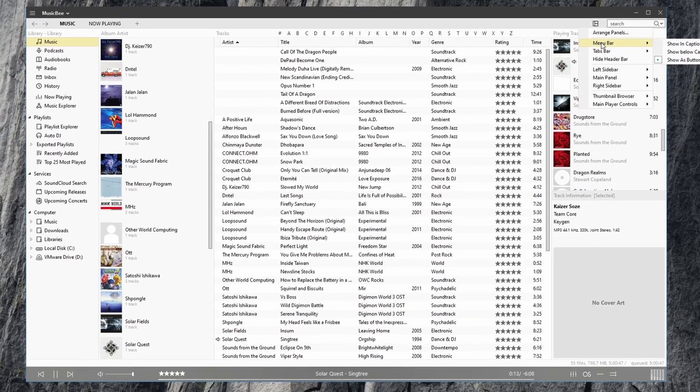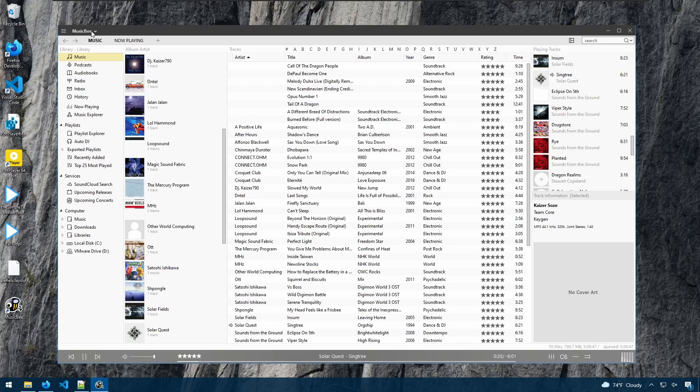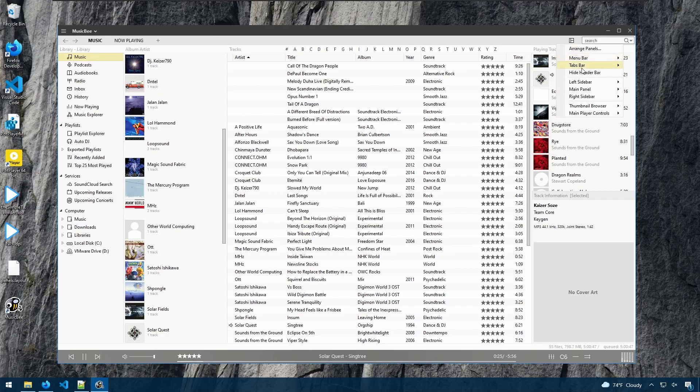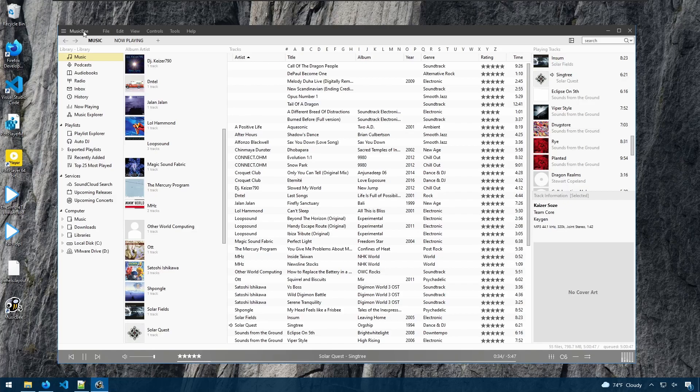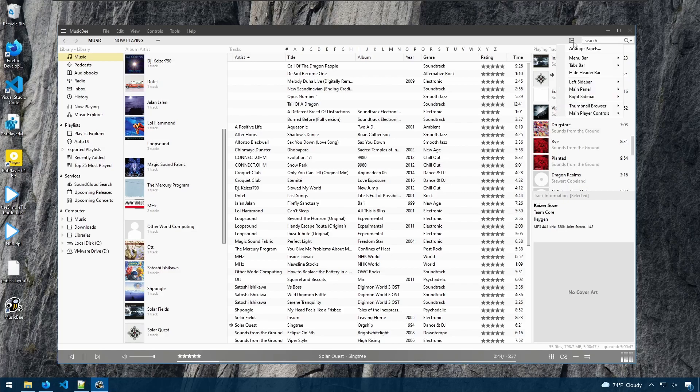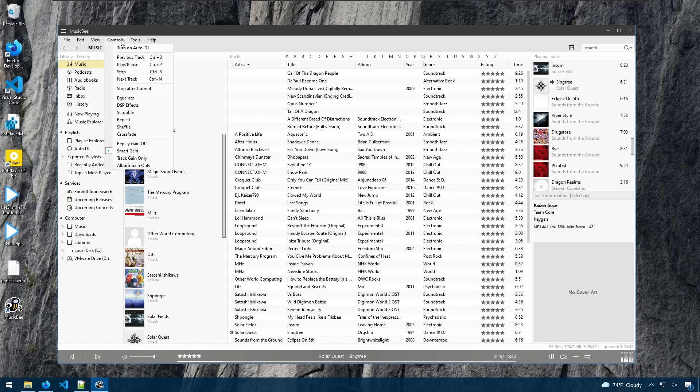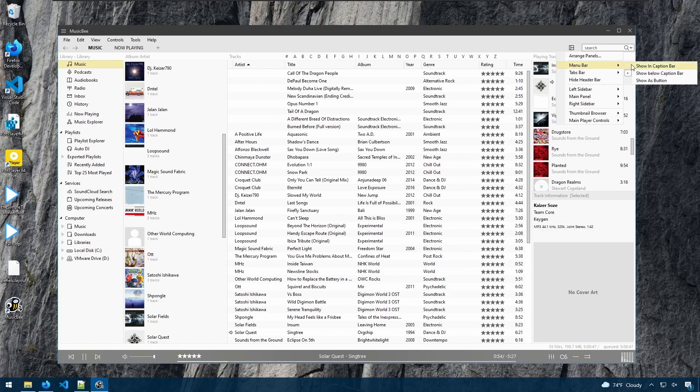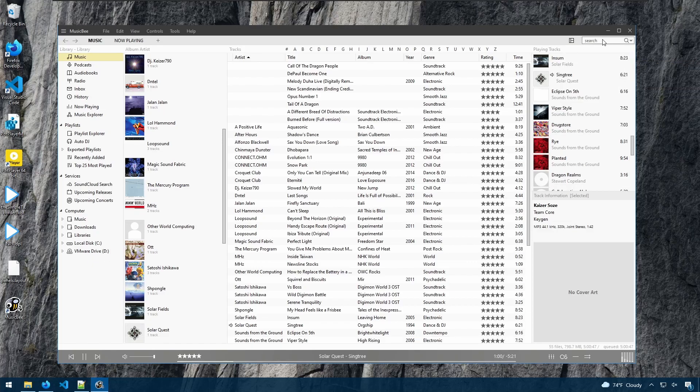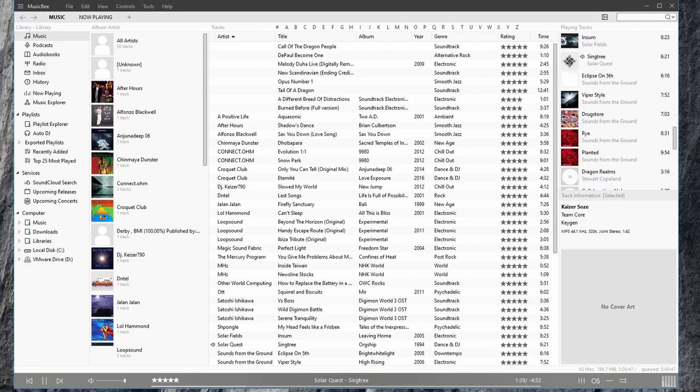Here, you can also modify how the menu bar is displayed. Right now, it's shown as a button over here as you can see. But you can also choose to show it as a caption bar, so now we have a traditional menu. And you can also choose to display it below, where it's below the title bar. I'm going to move it back to caption bar. Over here, we have search. So you can search for songs such as Sounds from the Ground, and you'll see all the songs that I have for Sounds from the Ground.